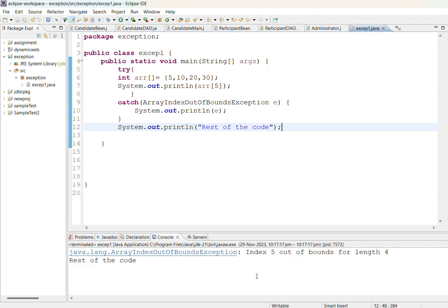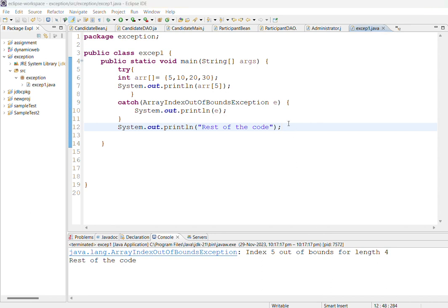Now we will save and execute this program. When you execute I am getting java.lang.ArrayIndexOutOfBoundsException, index 5 out of bound for length 4. This is the error message displayed and it will execute rest of the code also. So this is how you execute this program.